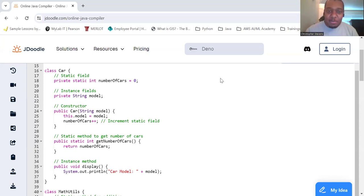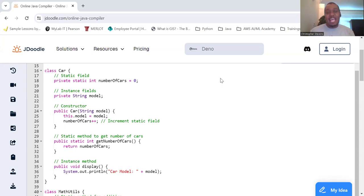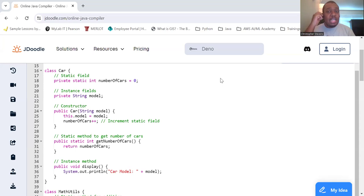Alright, so continuing with our exploration of object-oriented programming, let's dive into static fields and methods.